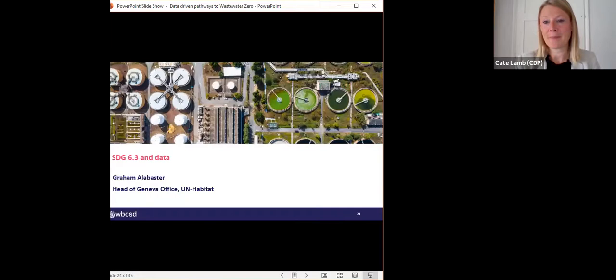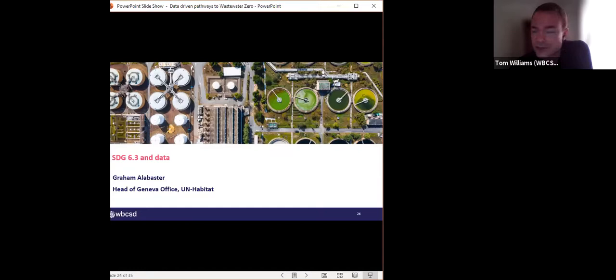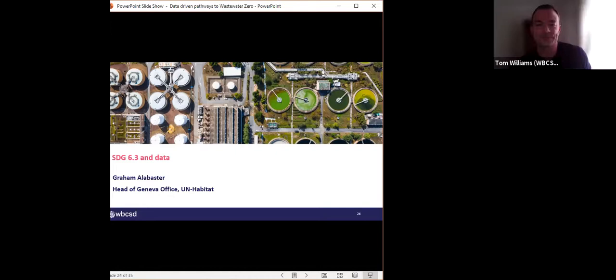Thanks a lot, Kate. It's always fascinating to see the CDP data and the collaborations it drives with various stakeholders such as investors, and great to see CDP giving prominence to corporate action on water quality. As many of you will be aware, SDG 6.3 addresses water quality, and UN Habitat is one of the key custodians for SDG 6.3. I'd like to hand over to Graham Alabaster, who is head of the Geneva office at UN Habitat, to give an overview and update to SDG 6.3 — and some very up-to-date information possibly being launched today. Over to you, Graham.